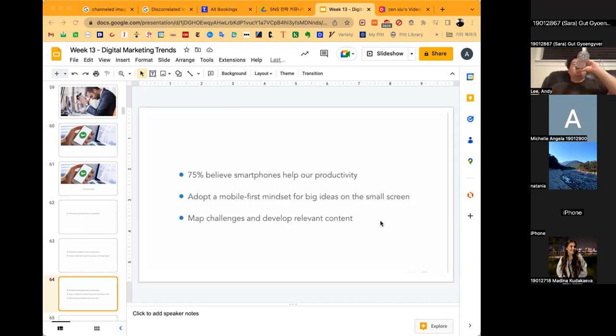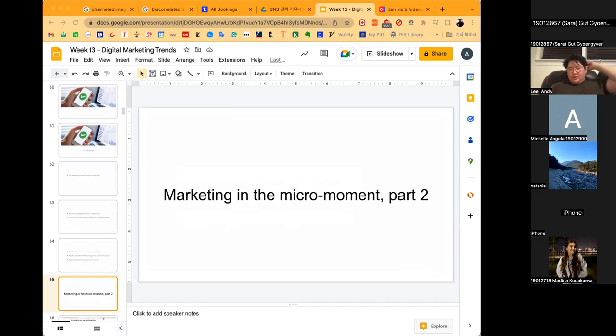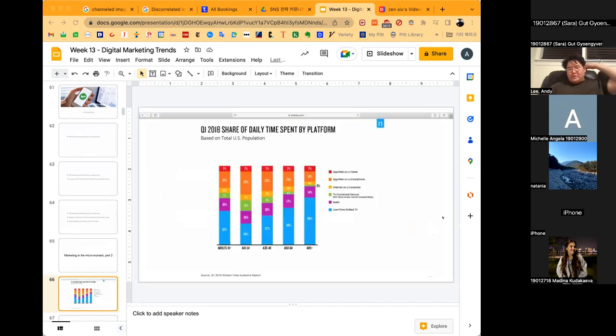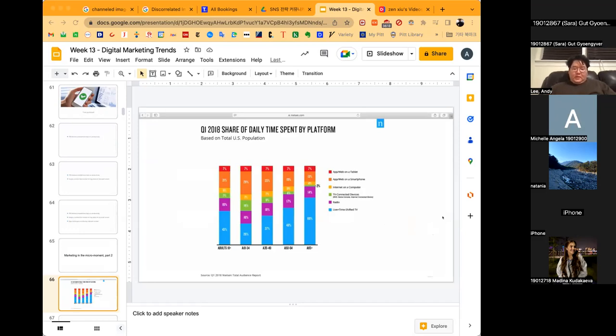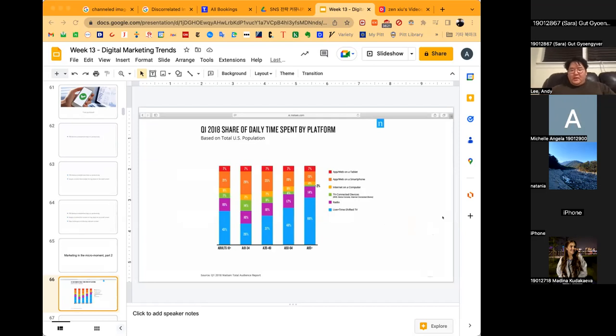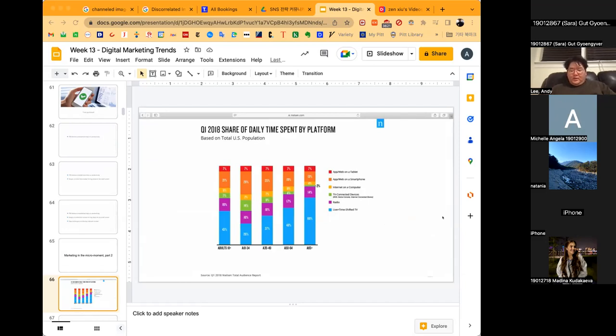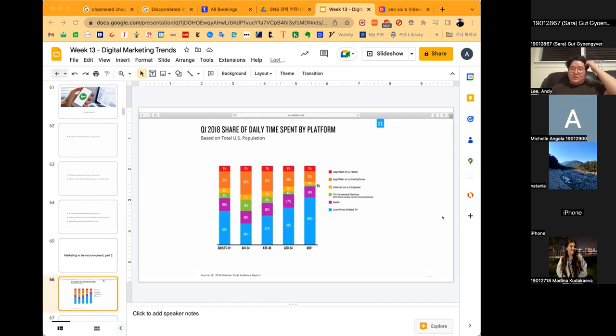According to Nielsen, Americans now spend about 21% of their screen time on smartphones. If you look at 18 to 34 year olds, that increases to 29%, and smartphone use eclipses TV. That makes it their first screen. Regardless of where you fall, there's no getting away from the importance of mobile communication.